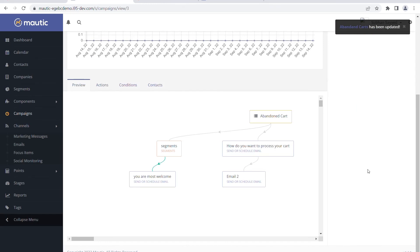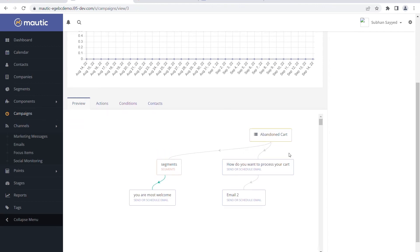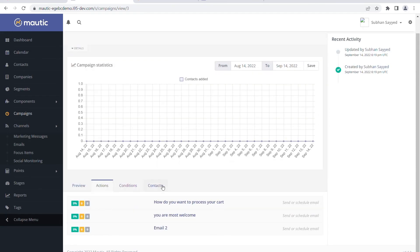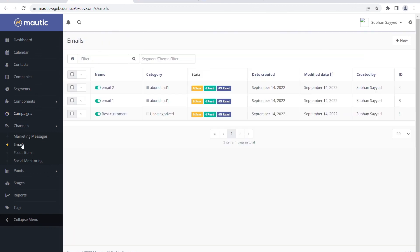Once this is done, we just save and close the campaign builder and publish the campaign. Once the campaign is published, we can see in a nice graphical way what the process is for this campaign - like if the campaign is for abandoned cart, we can check what segment it is and what email is going to which customers. In the actions view we can see what emails have been sent, and the number of pending actions will all be displayed here. In emails we can also check how many emails have been sent.